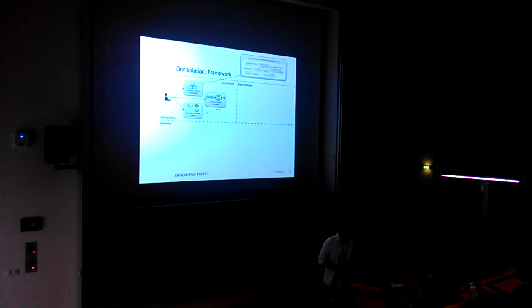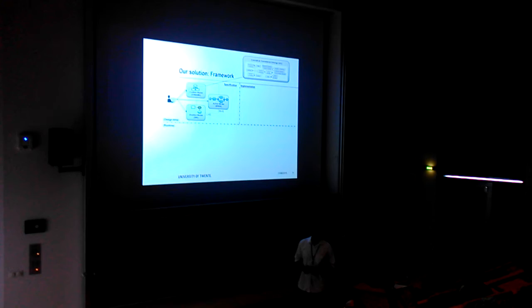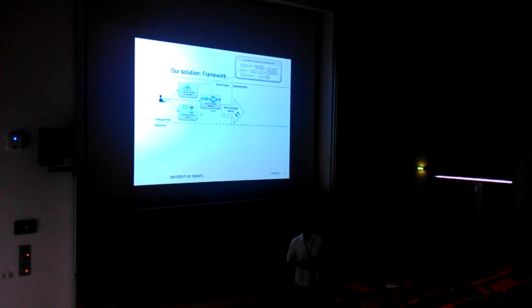Once a situation is detected, a situation that is modeled in SML, we use BPMN to model the reaction to the situation.